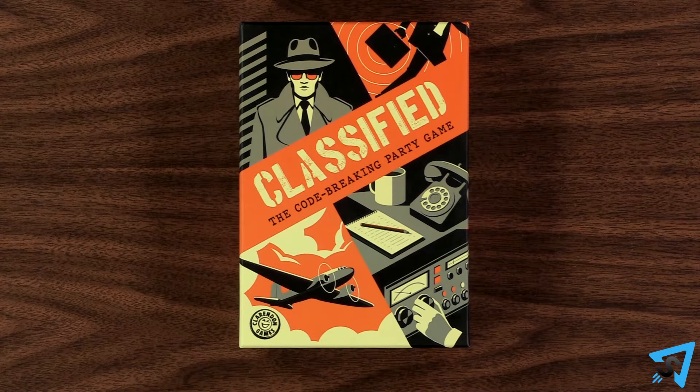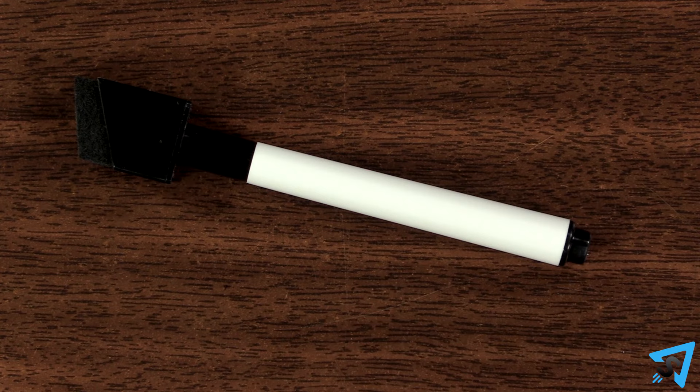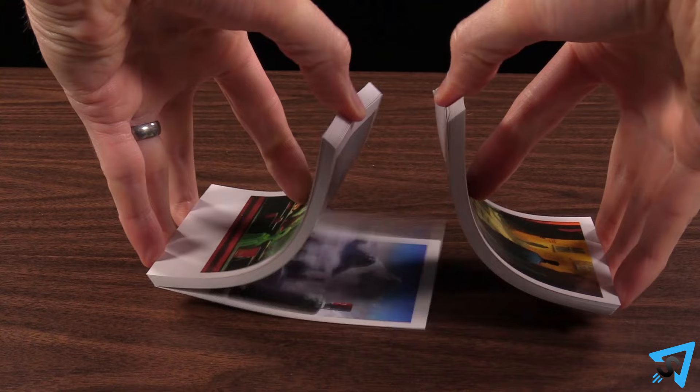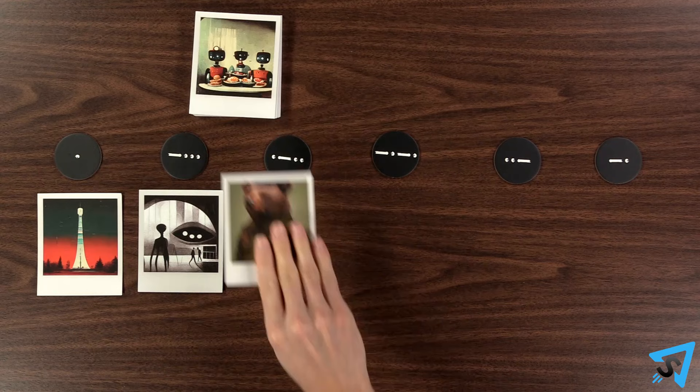Classified: how to play. The object of the game is for all the players to work together to win more photos than they lose. Give each player a dry erase marker. Lay out the mission tokens face up in a row. Shuffle the photo cards and put them in the middle of the table, then take the top six and place them beneath the mission tokens.